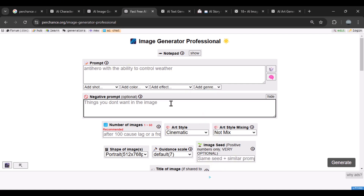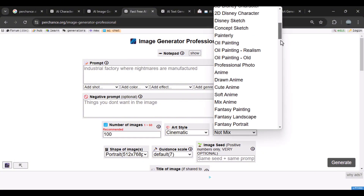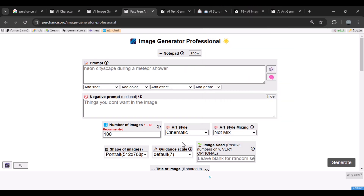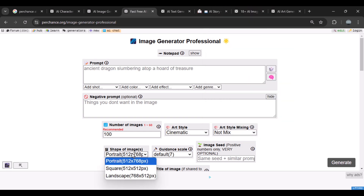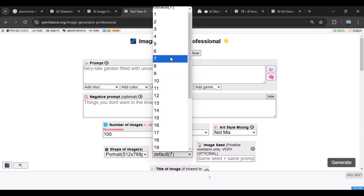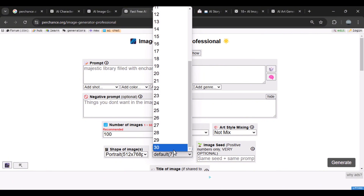It has features like a negative prompt for avoiding certain elements, a number of images option to generate up to 100 outputs, and an art style mixing feature that lets you blend styles — for example, combining animation with cinematic vibes. You also get options for shape of image and guidance scale, where you can set how much control the AI has over the output. If you set the guidance scale high, the AI will strictly follow the instructions you give it, producing results that closely match your vision.